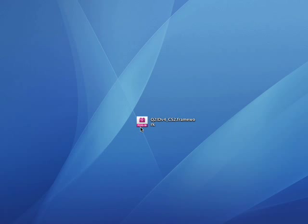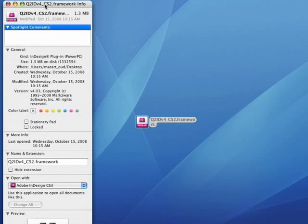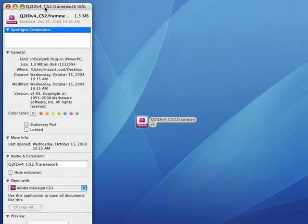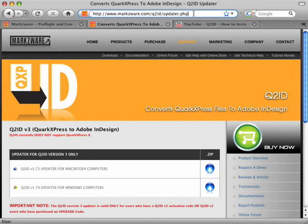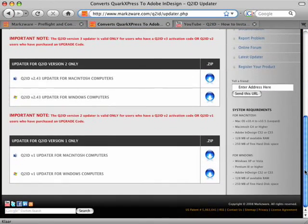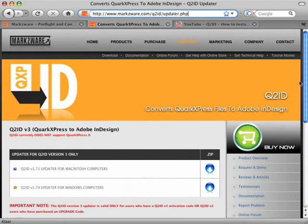By selecting it and typing Apple I on the Macintosh, or right mouse click and choosing details from the pop-up menu on Windows, the version will be shown. To see what the latest version is that Markzware has released, please visit our website at www.markzware.com/q2id/updater.php. If this version is higher than the one you have installed, download the latest version and use it to replace the older version.